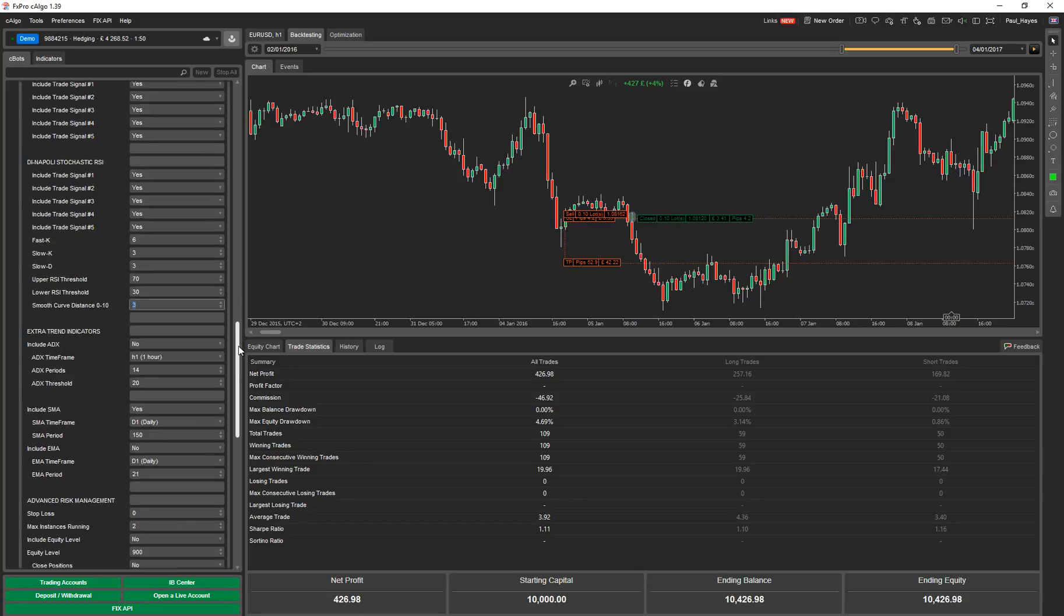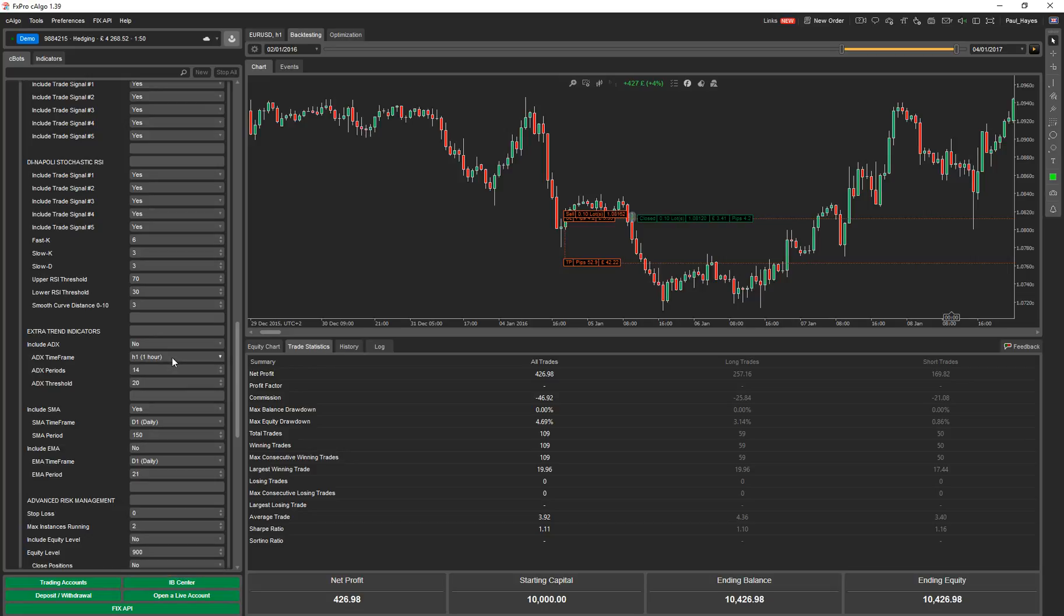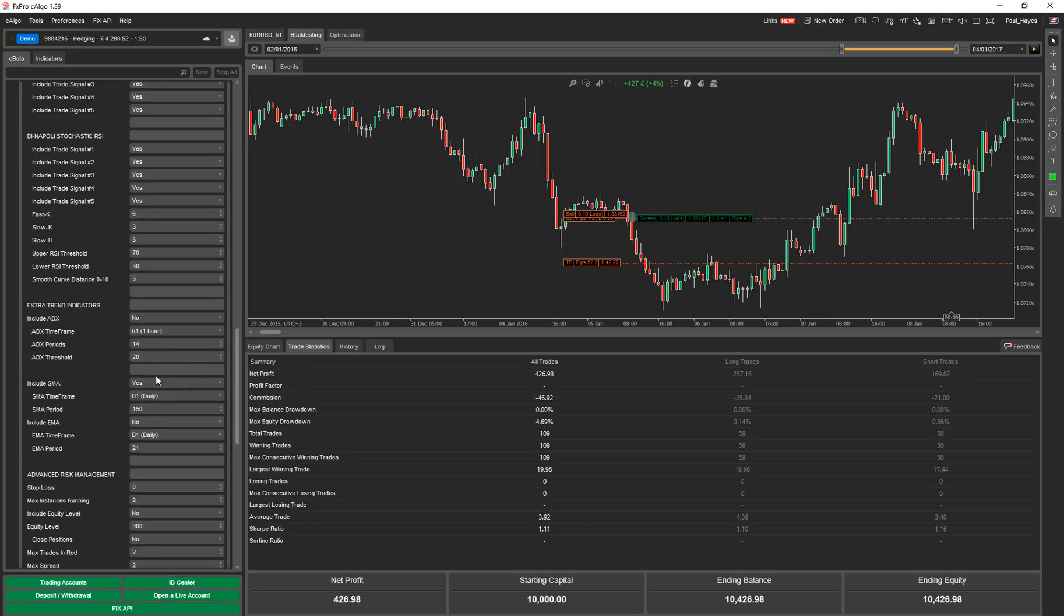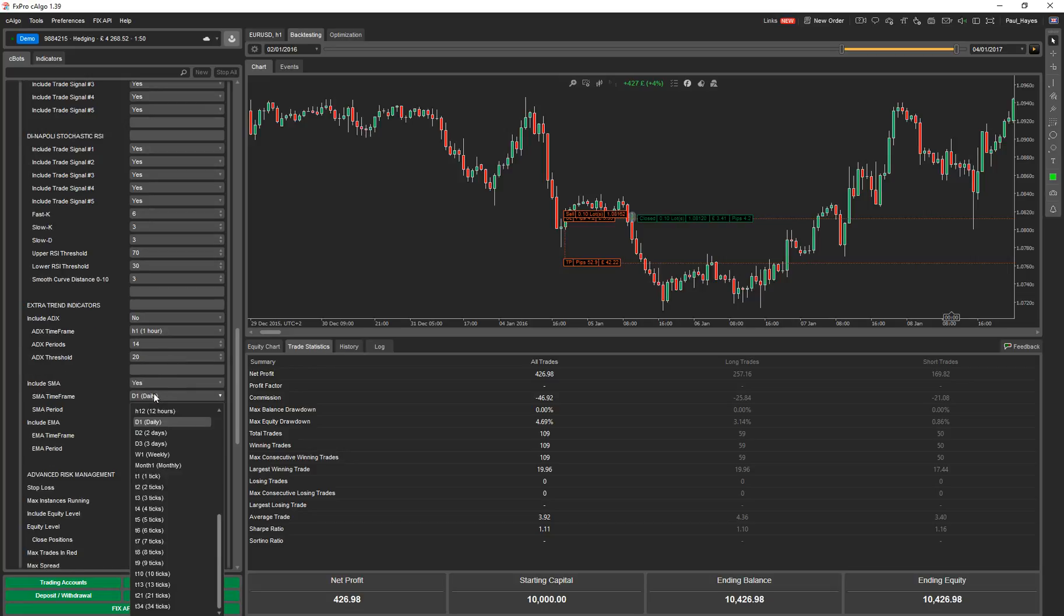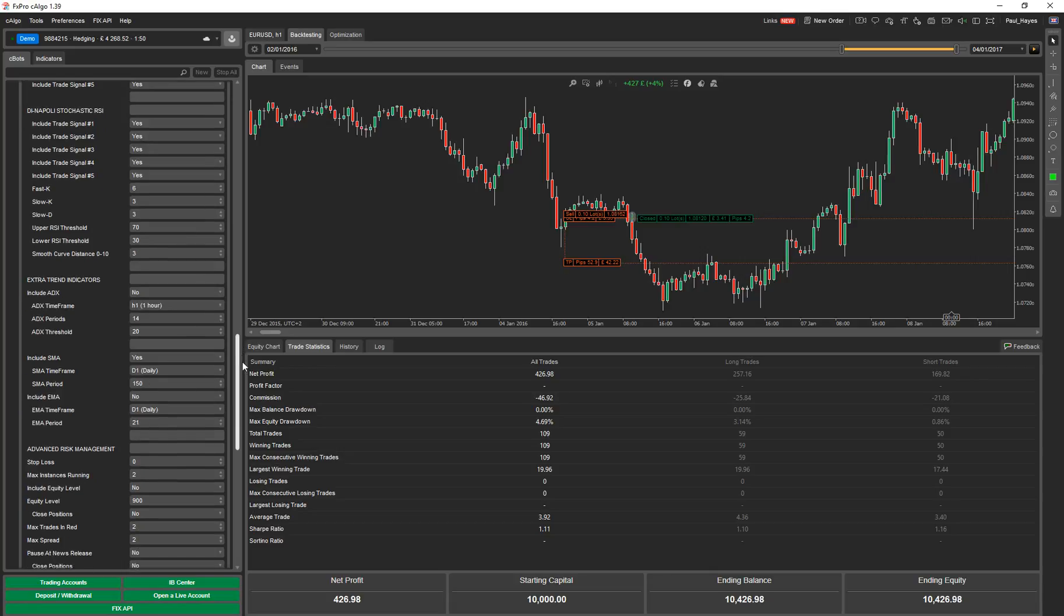And now you have extra trend indicators. You've got the ADX indicator, which is a good one for trend. So you can specify the parameters for that and the timeframe. It can have any timeframe you want. SMA indicator. Again, any timeframe. EMA indicator. So you've got simple moving average and exponential moving average.